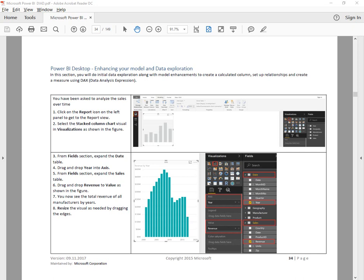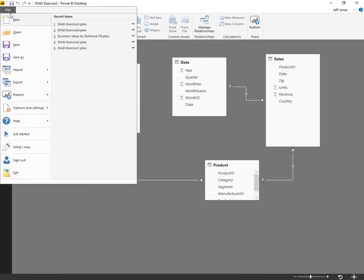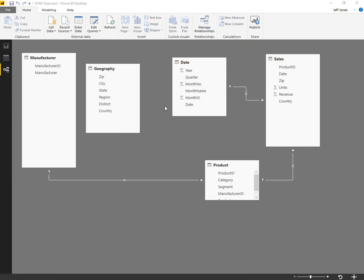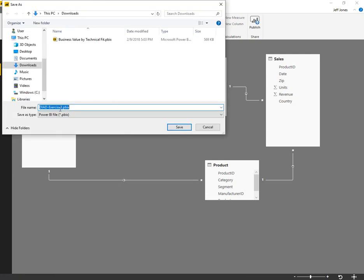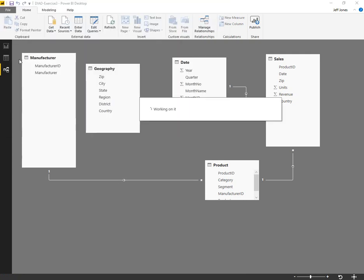Today we're going to take a look at Power BI Dashboard in a Day exercise number four with data exploration. Here we have opened exercise three where we left off before. We're going to save that as exercise four and toggle over to the report canvas.